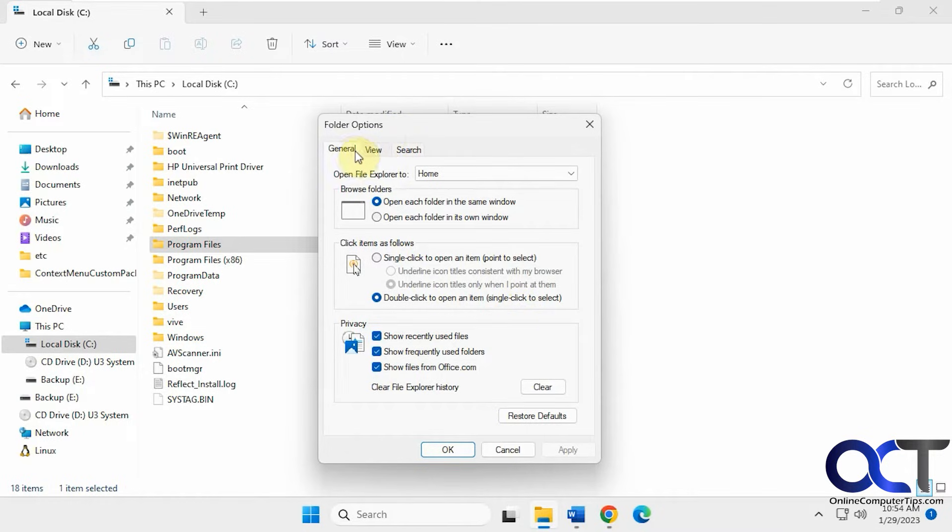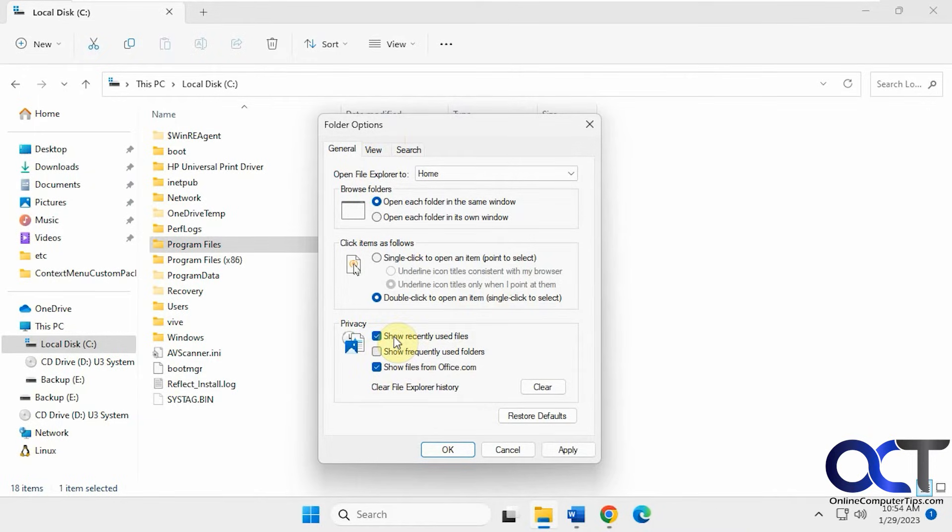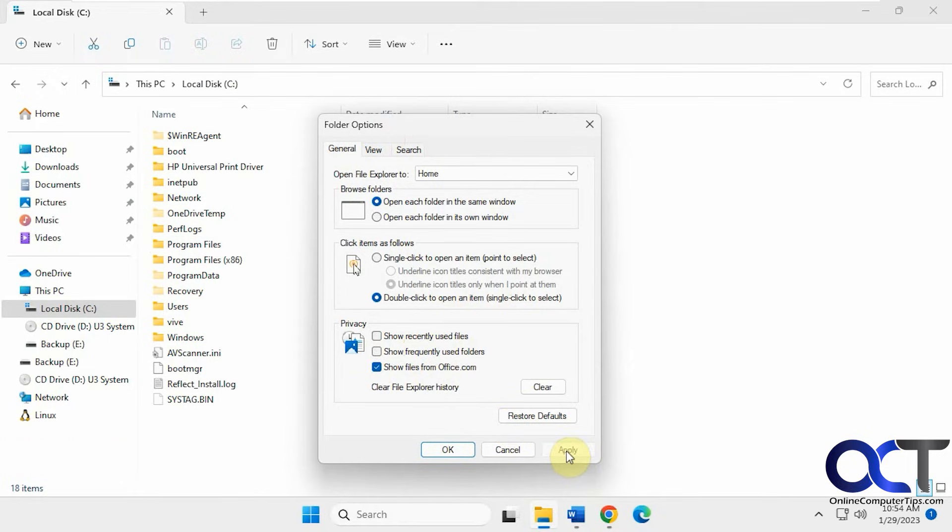In the Folder Options under General, you can uncheck this box: Show Frequently Used Folders. You could also do it for Files too if you want. So let's apply that.